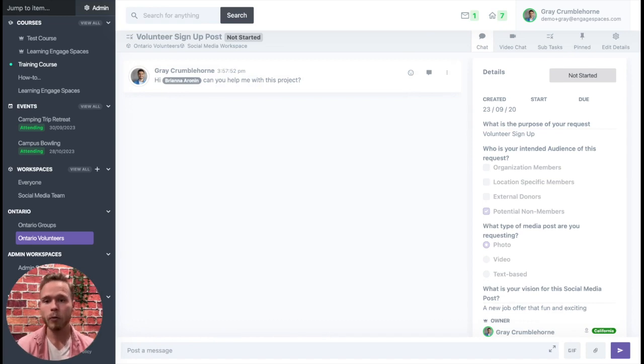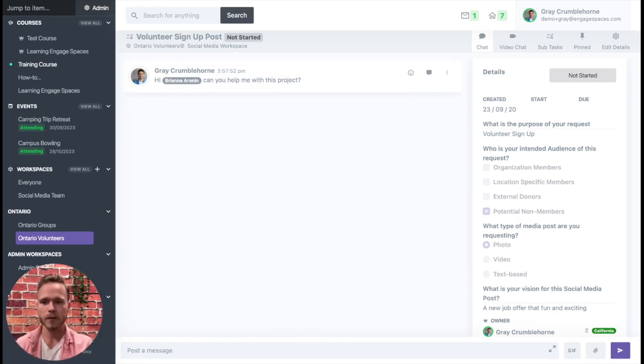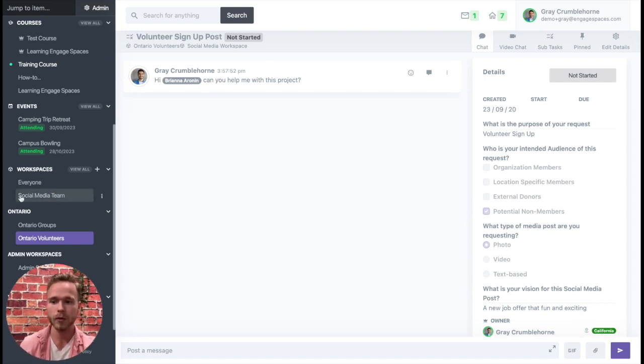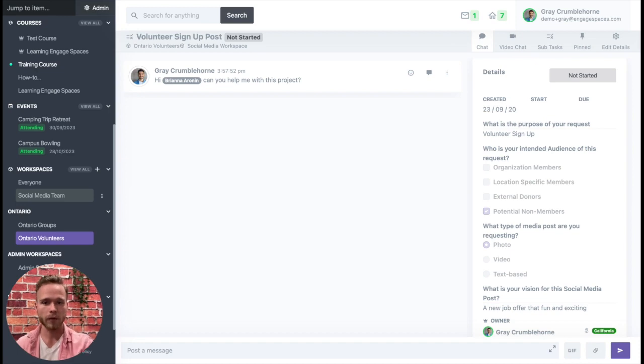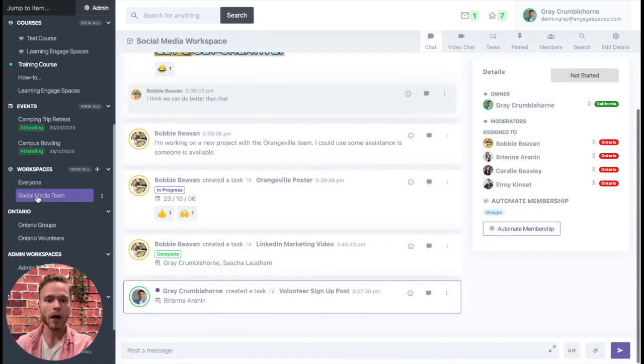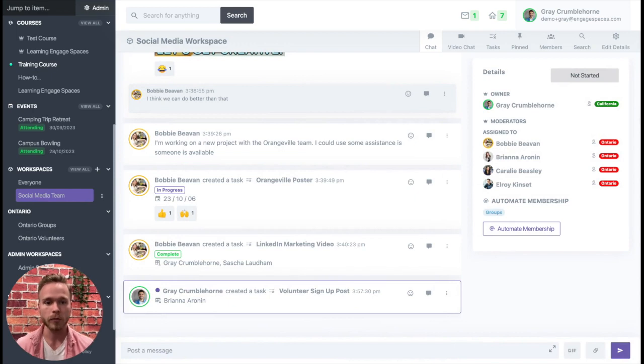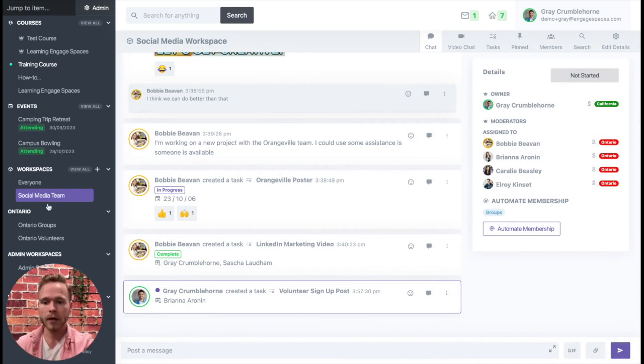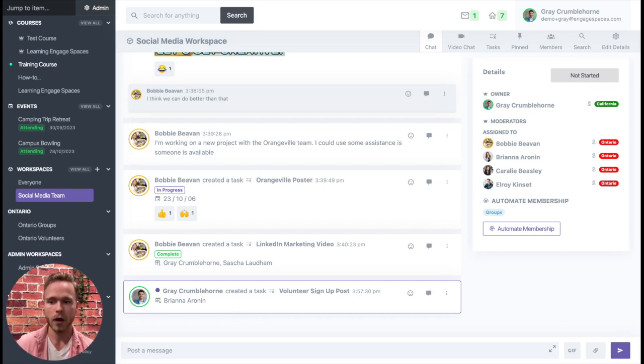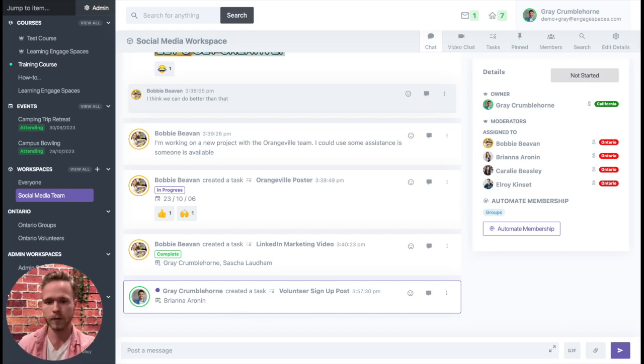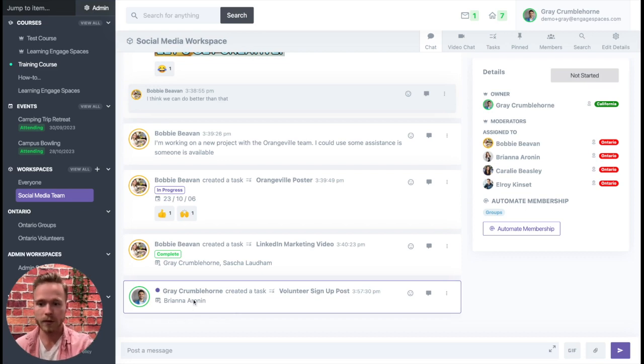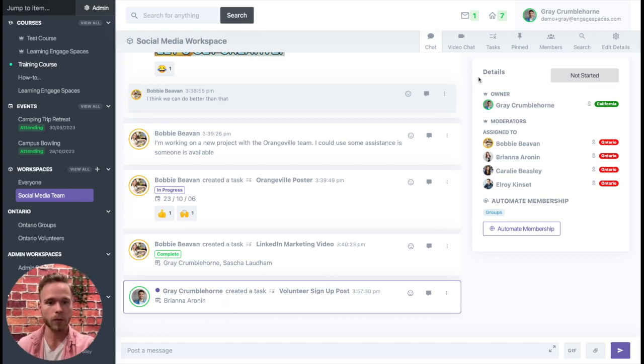But now what's great about task cross-posting is if we go to the social media team workspace, we can come up here to it. If Grey Crumblehorn wasn't a part of this specific workspace but the other people in the social media team were, they would immediately have access to this new task that was just posted from the Ontario volunteers workspace. So now the social media team can directly see this new post that was created.